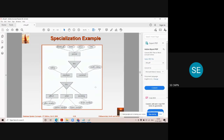Like specialization, generalization is also represented by a triangle labeled ISA. When reading, you go from bottom to top: 'officer is an employee,' 'teller is an employee,' 'secretary is an employee,' and so on.